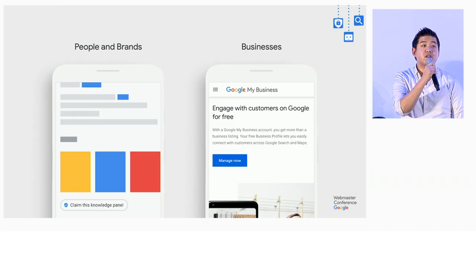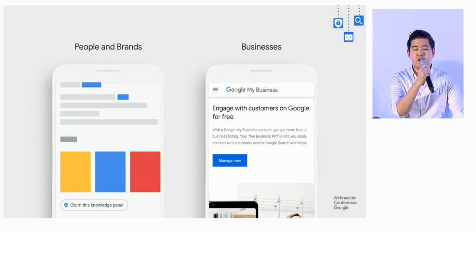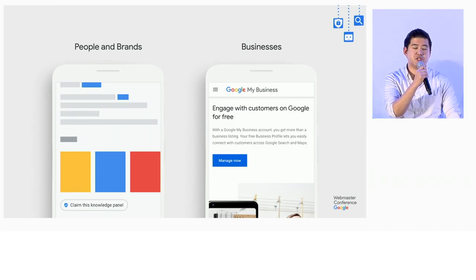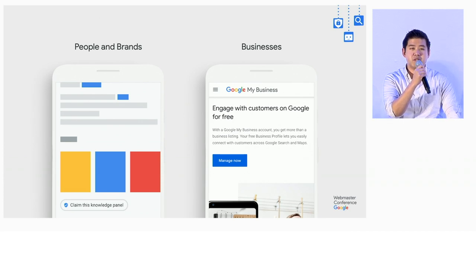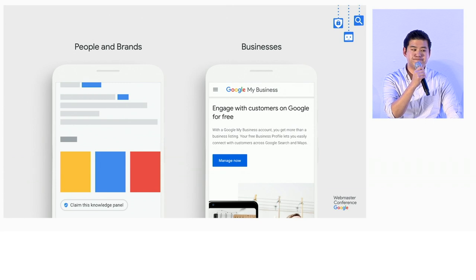To get started, it's pretty easy. For people and brands, all you need to do is search for yourself and you should be able to see the claim knowledge panel link. And for local businesses, you should go to business.google.com.